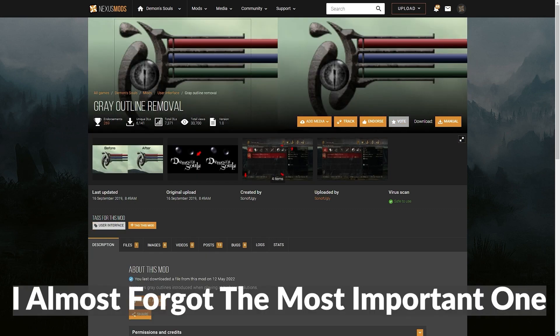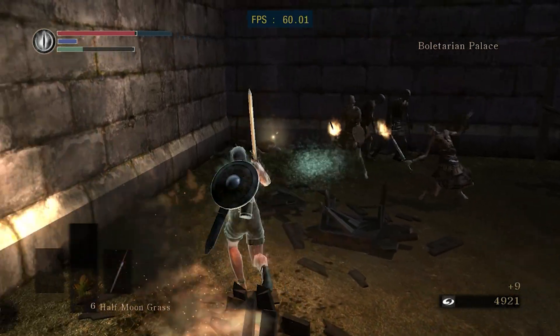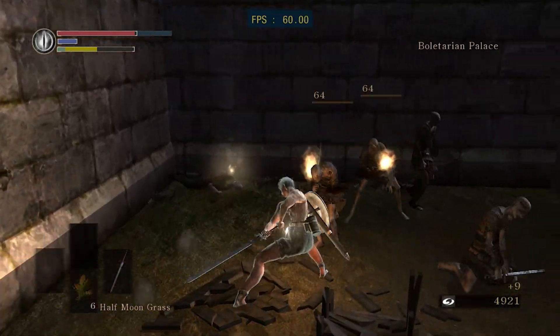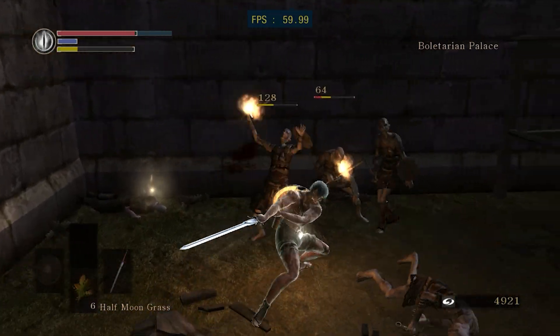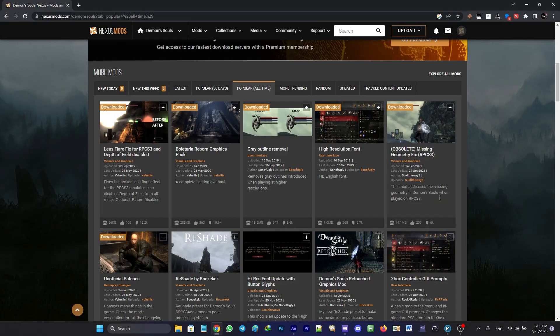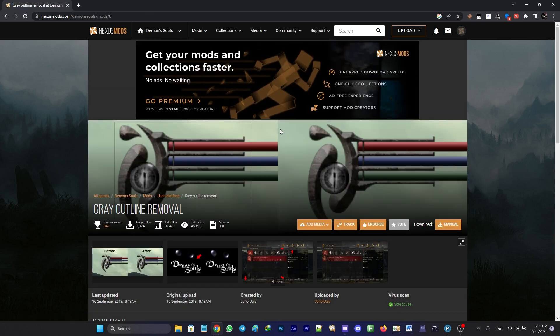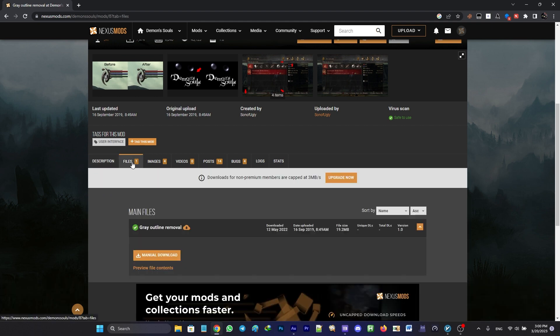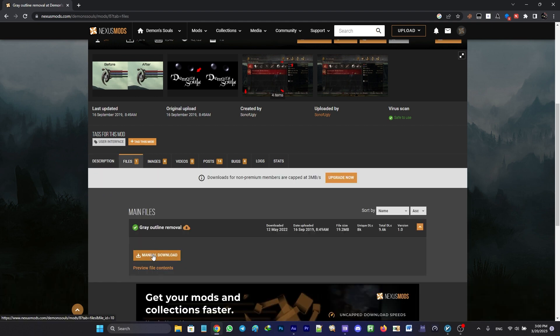For the sake of this tutorial, we're going to install the gray outline removal mod. If you're going to upscale your game resolution, it's better to use this mod in order to fix gray outlines. First, click on the thumbnail, go to the files tab, click manual download and slow download.